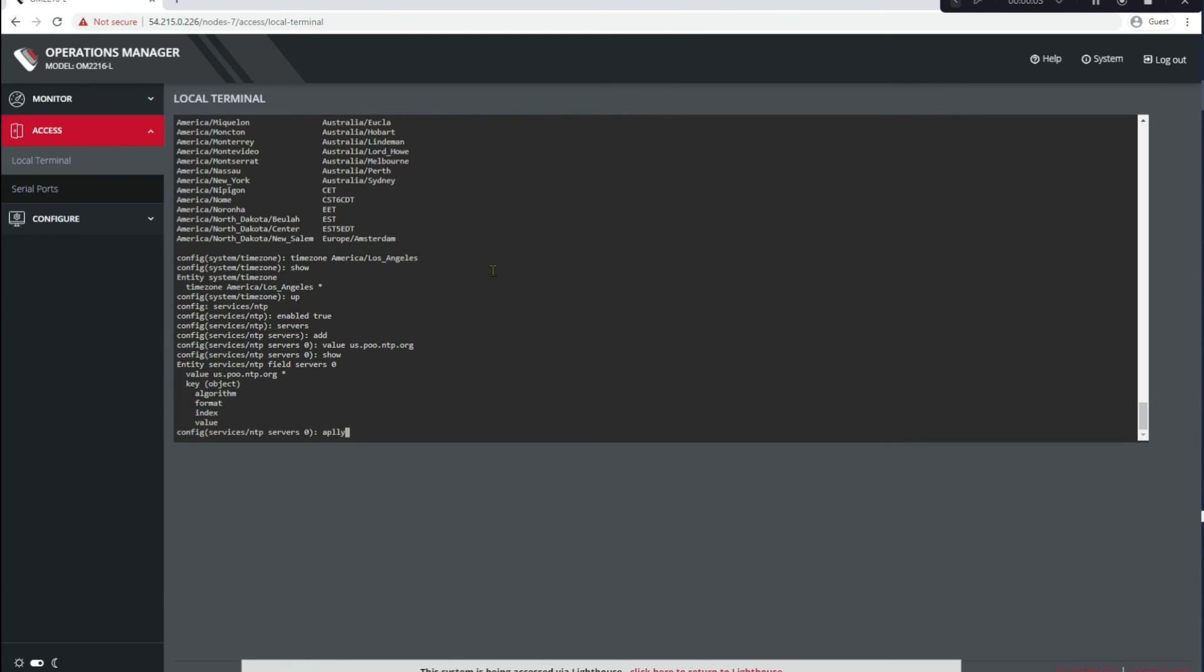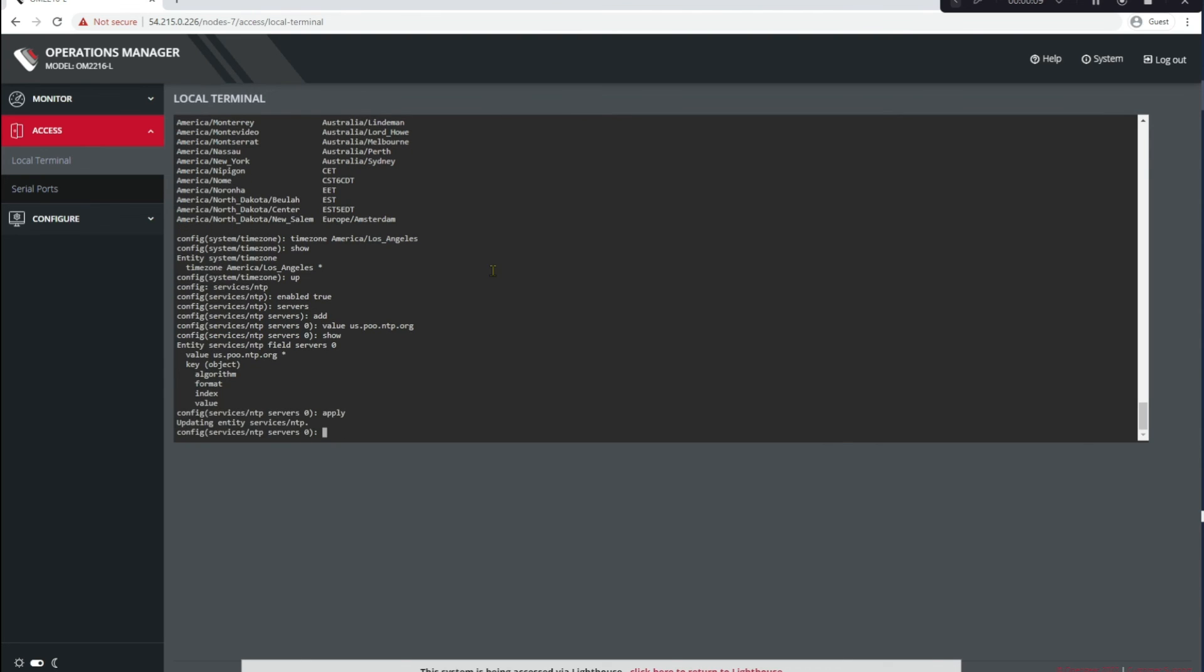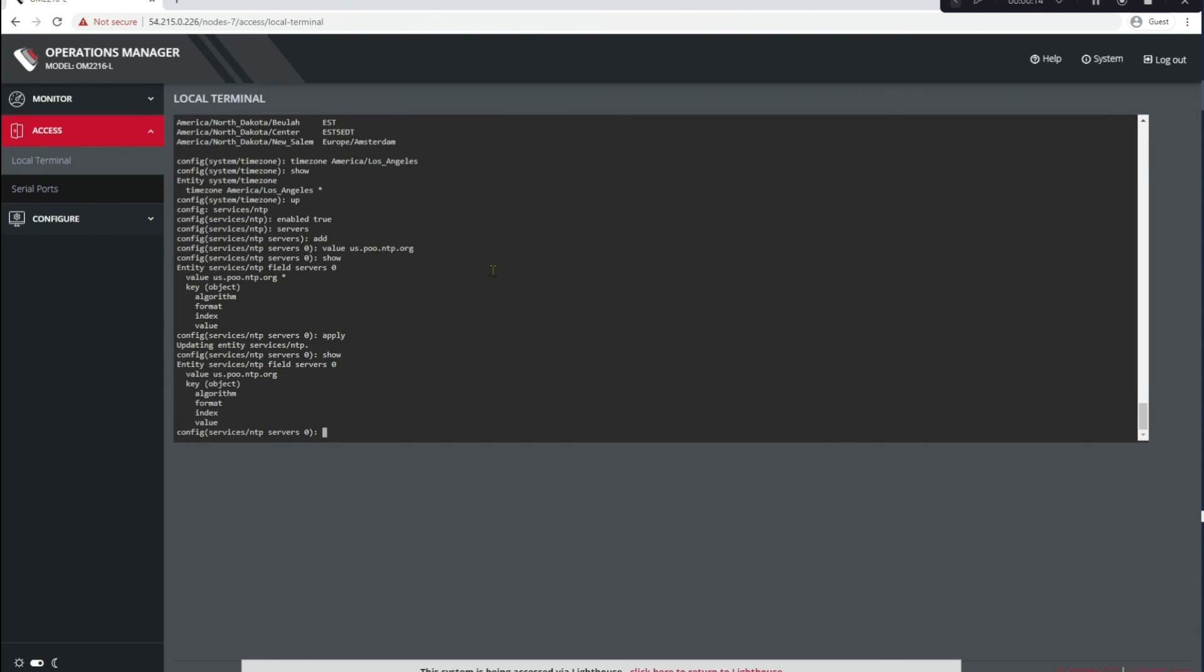Okay, to summarize, we logged into Lighthouse and we configured NTP from its Web UI. Then we logged into the Opengear appliance and configured NTP from its Web UI as well as the CLI. I hope you found this demonstration useful. Please hit the subscribe button on our YouTube channel and watch for more feature demonstrations. Thank you.